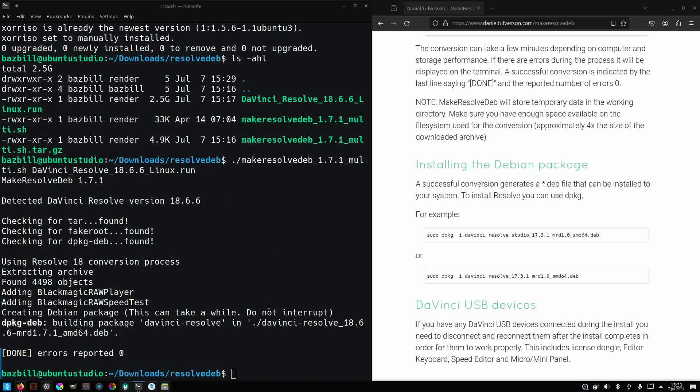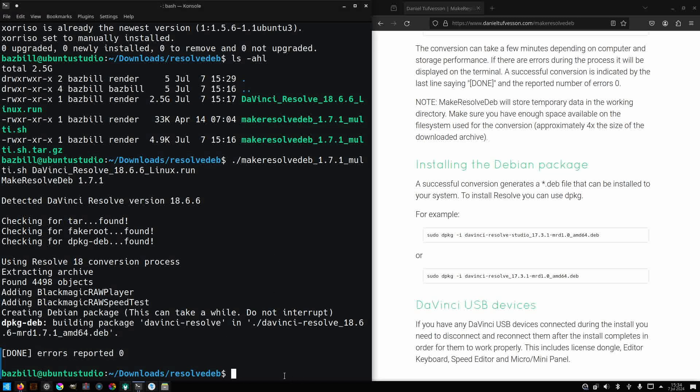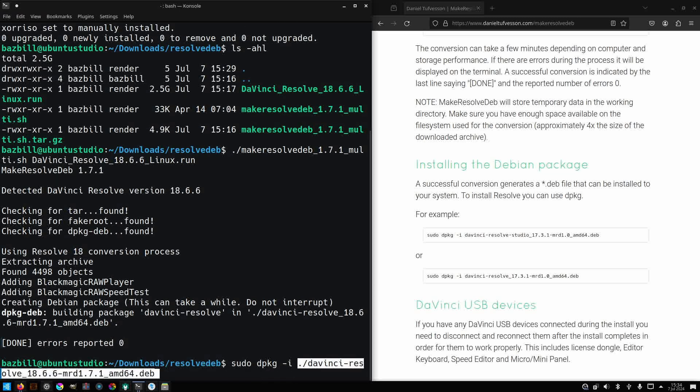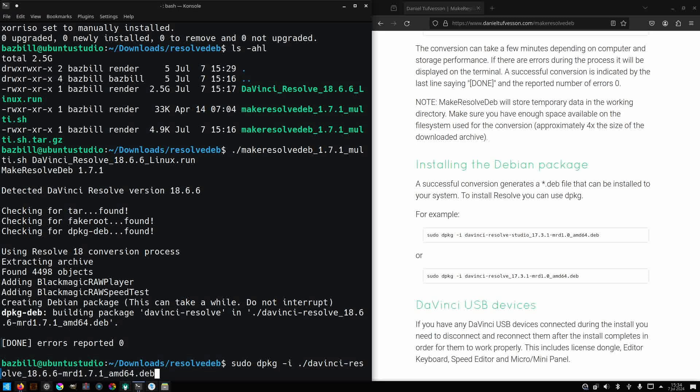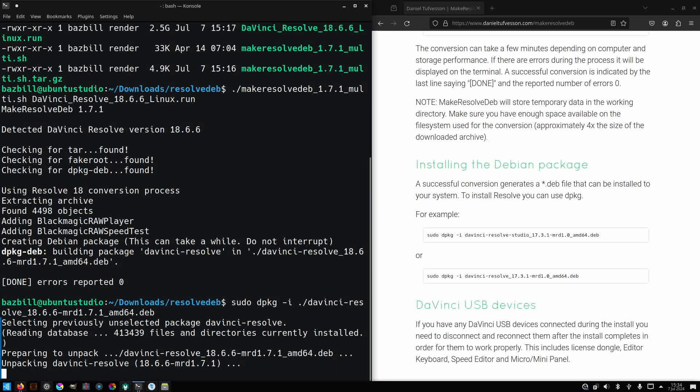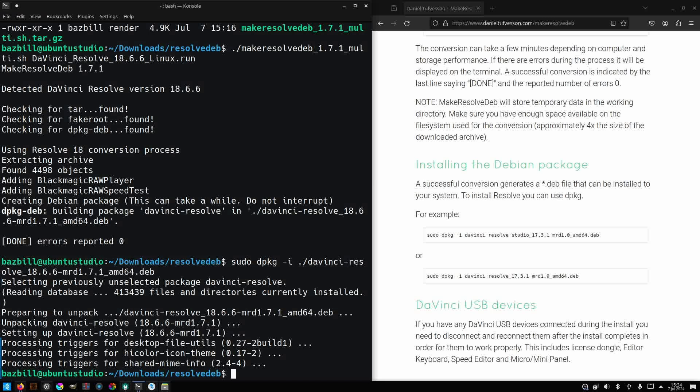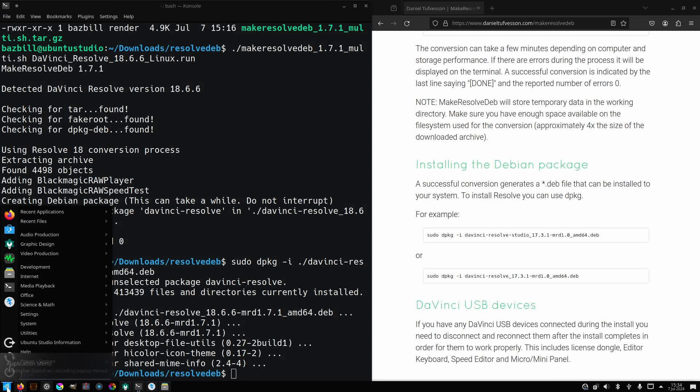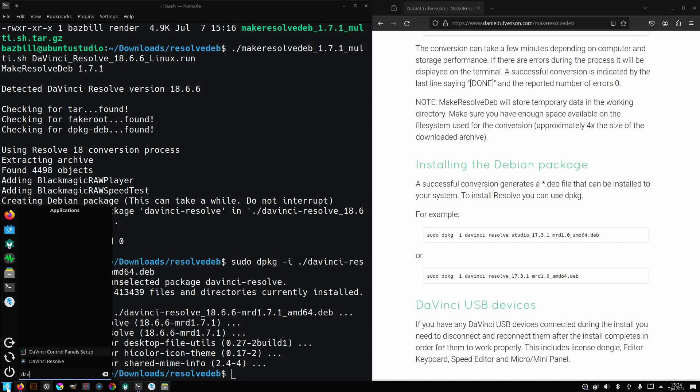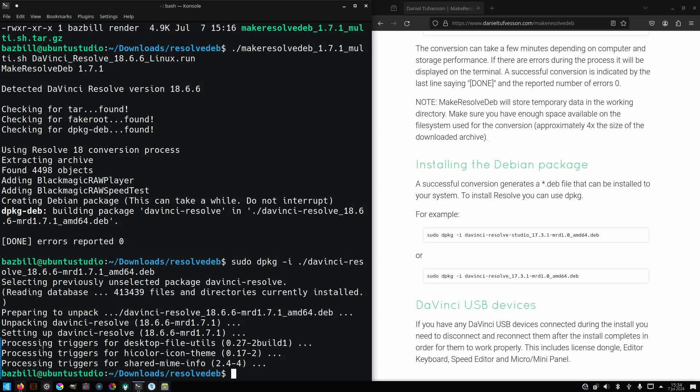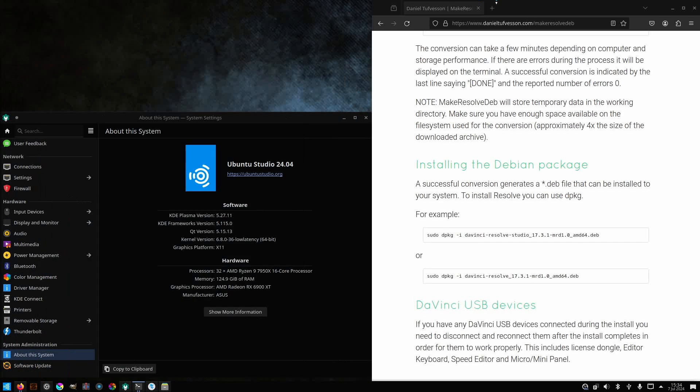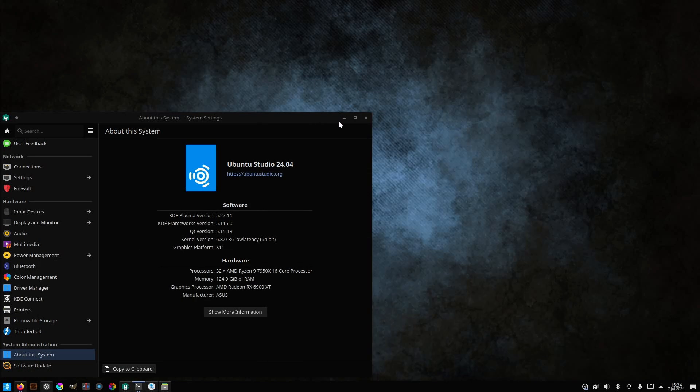Okay, no errors reported. That's probably a good sign because I'm not sure what I would do if there were errors. Now, we need to install the Debian package using sudo dpkg -i and the name of the deb file. All right, it looks like that's run. Let's go ahead and try checking for DaVinci Resolve and there it is. I'll click on that. I saw it bounce a couple times there, but it doesn't appear to be launching.